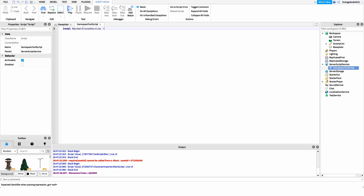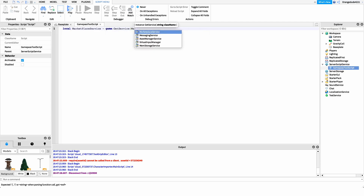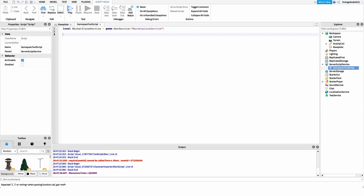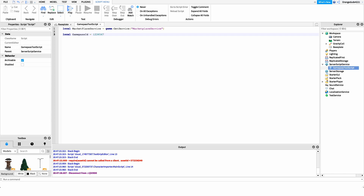So we'll write: local MarketplaceService = game:GetService('MarketplaceService'). After this, I want to set up our game pass ID variable. We say local gamePassID and then put in our actual game pass ID. For example, if your game pass ID was 1234567 or 5525, you'd put that value here so we can easily reference it later on.